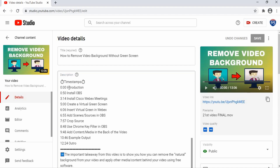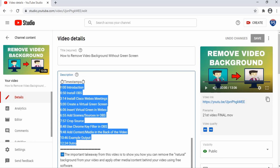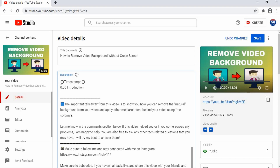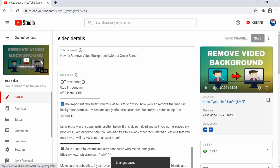What we're interested in is the description. As you can see, at 0:00 — the start of the video — I'm introducing the topic, so I type 'Introduction.' From 0:00 to 0:50 the viewer sees 'Introduction,' and once they hit 50 seconds it shows 'Install OBS,' all the way until 3:14. So all you have to do is insert a timestamp and then put a header that's appropriate for whatever you're talking about. Let me clear this and type '0:00 Intro,' then at '0:50' type 'Install OBS,' and click Save.